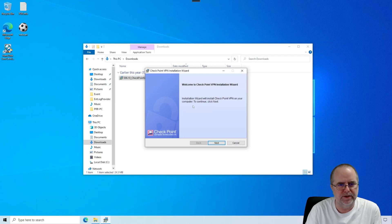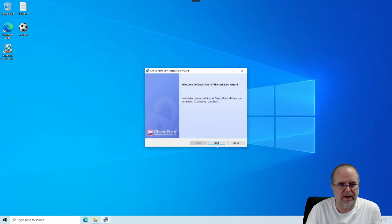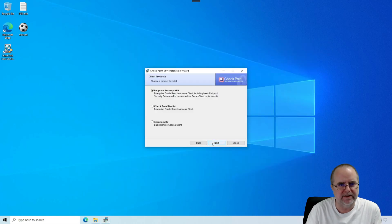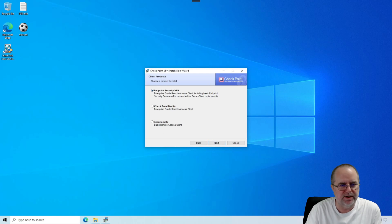We're going to walk through the wizard here. We're going to start off by clicking Next. Amongst the client products choices here, we're going to choose the default, which is Endpoint Security VPN. That's what we want. So we click Next.